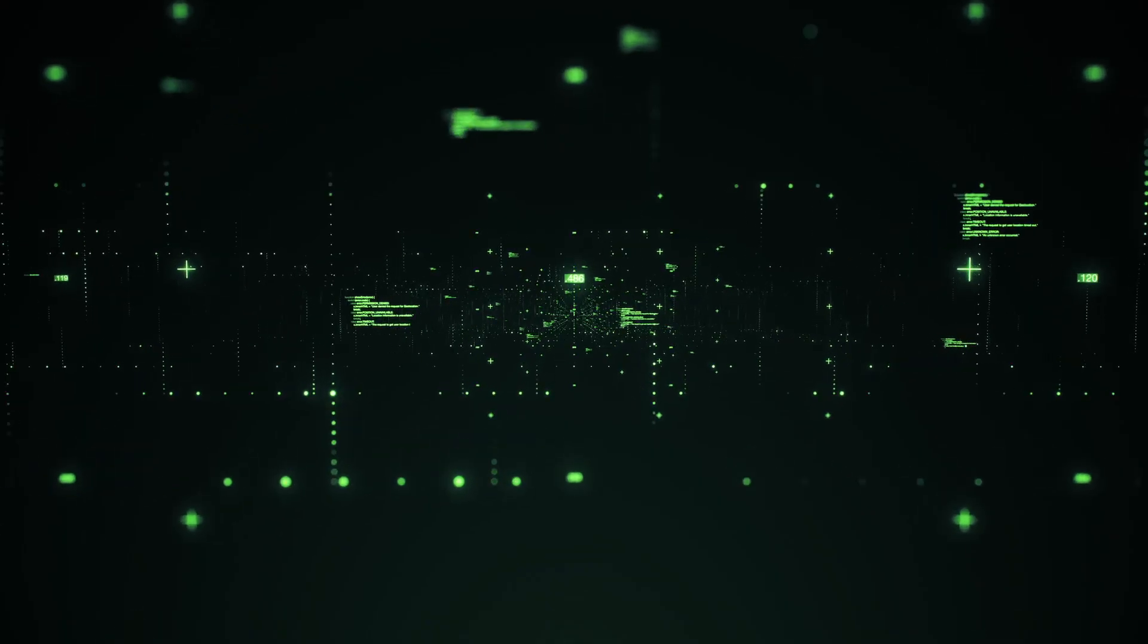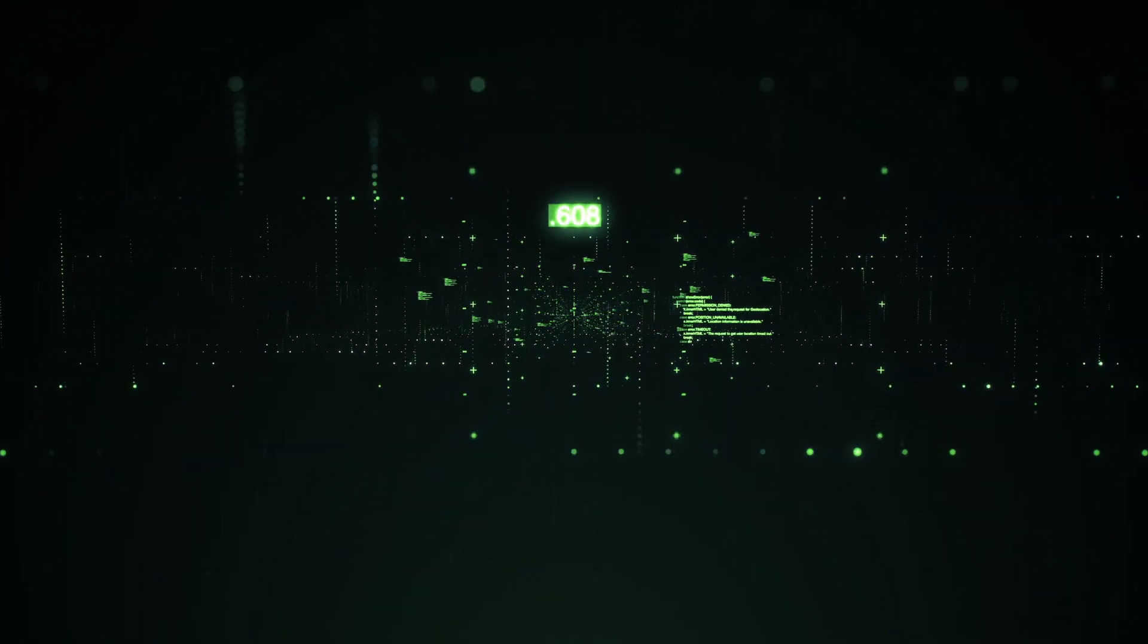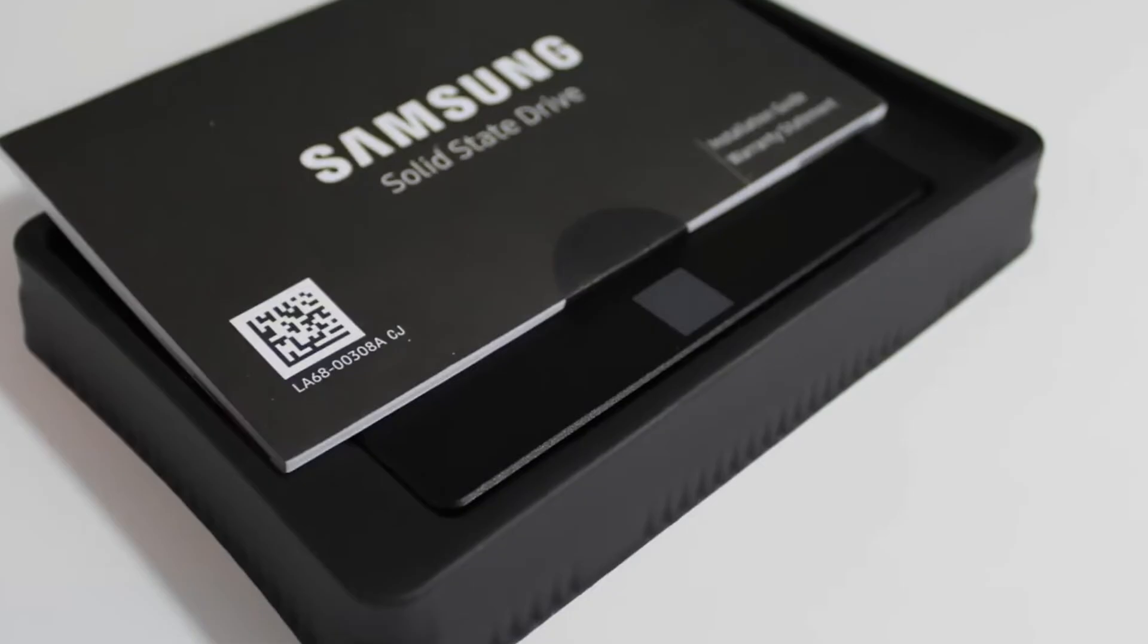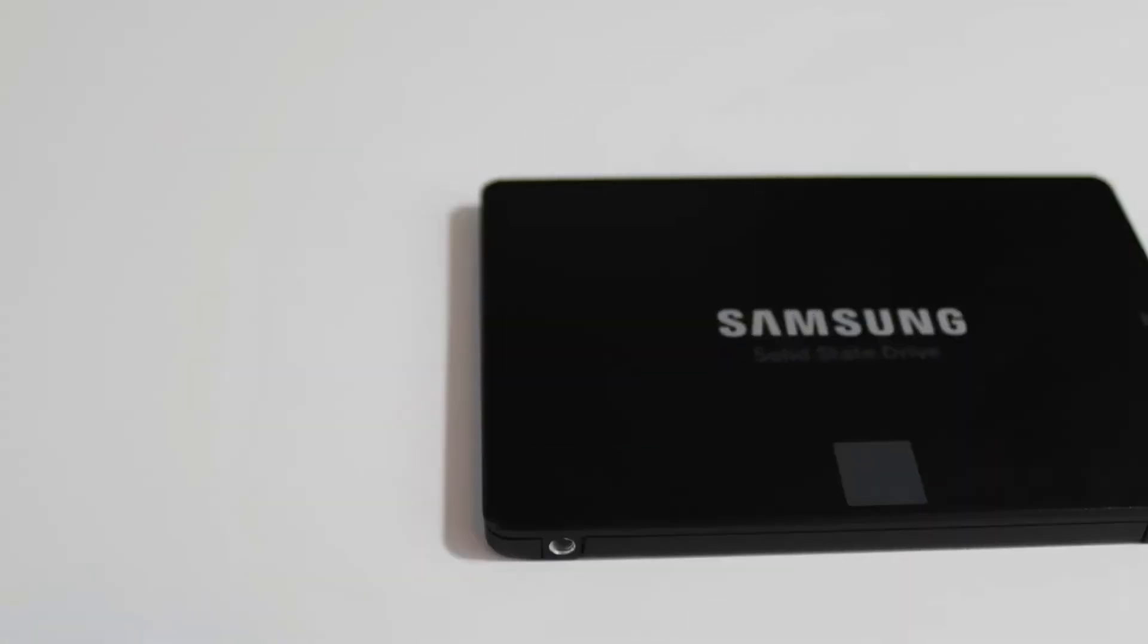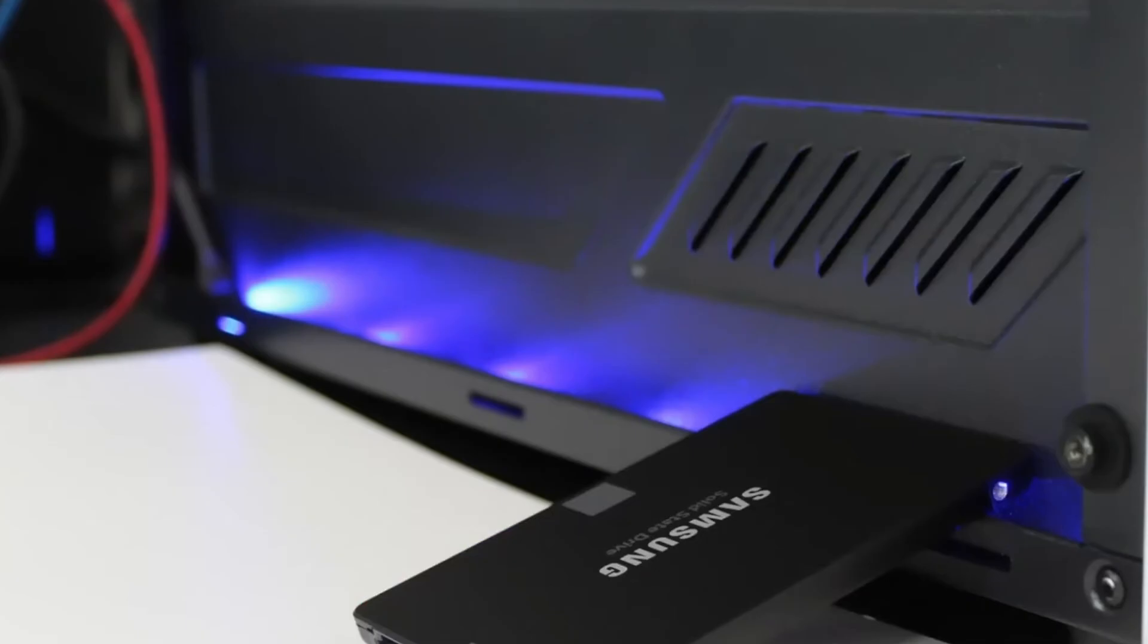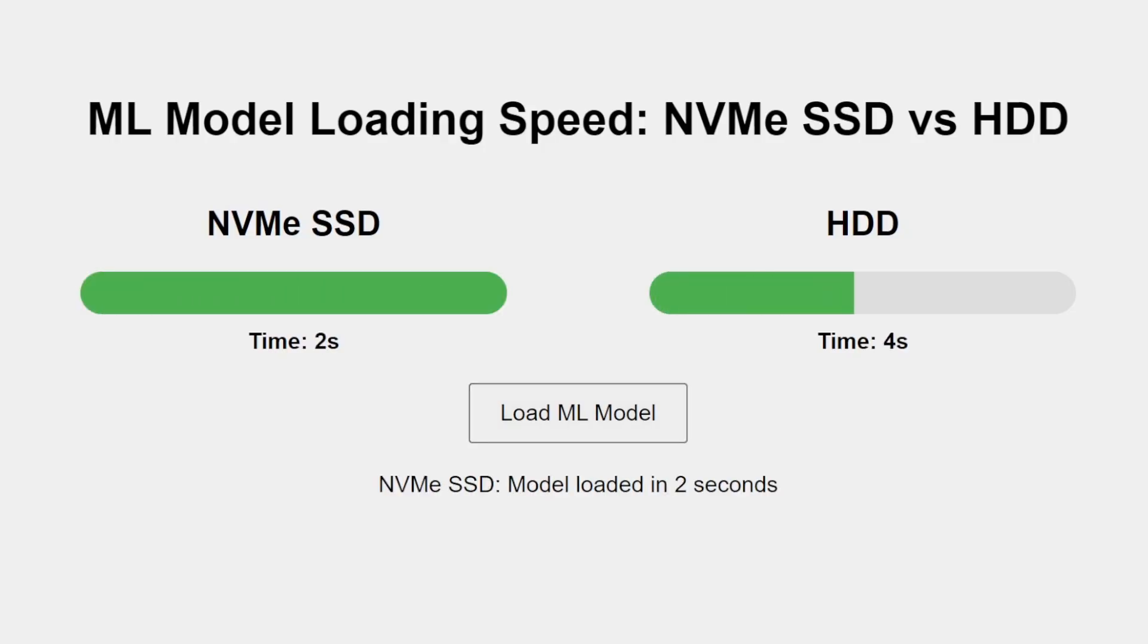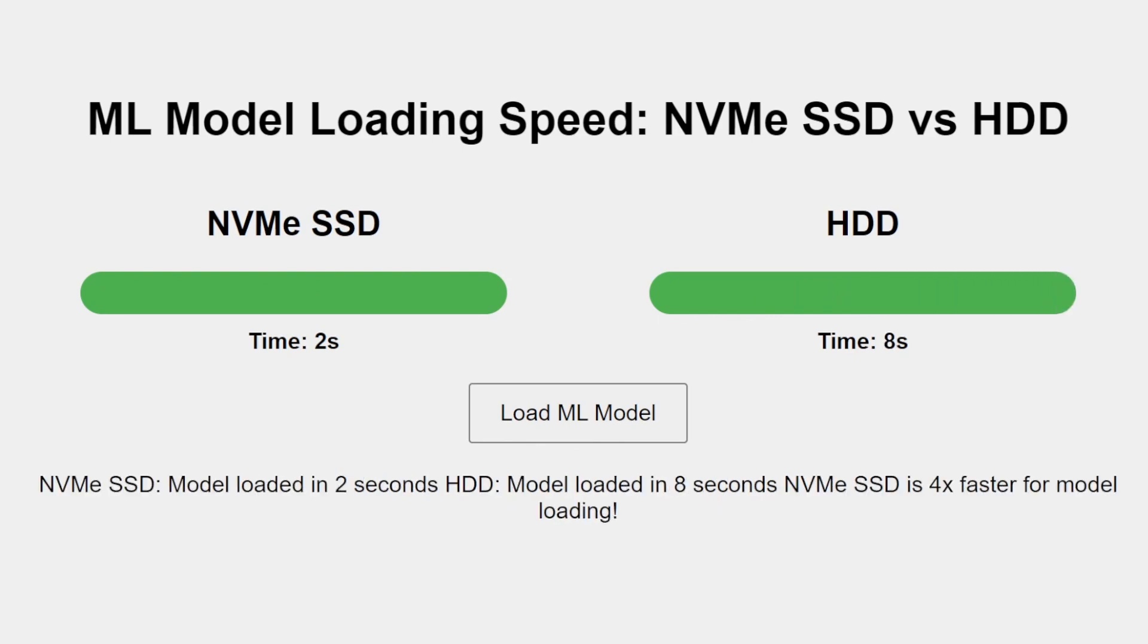Storage is often overlooked, but it's crucial for fast model loading and efficient data access. An NVMe SSD with at least 1TB capacity is recommended for your primary drive. This will significantly speed up model loading times and overall system responsiveness. Additionally, consider a large HDD for storing multiple models and datasets, as these files can quickly eat up storage space.